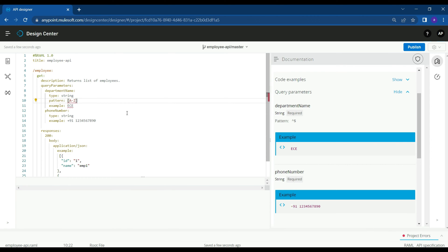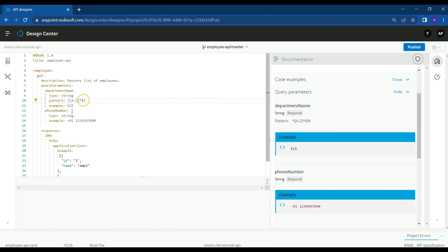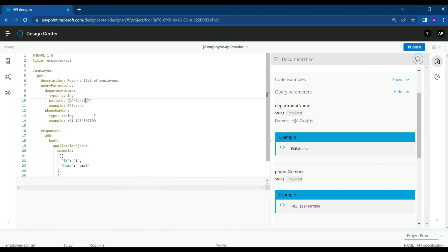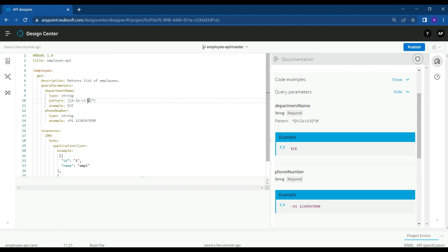If we are expecting the department name in capital letters, we can add the regular expression for that. If this field is expecting just capital letters from A to Z, we can add a pattern regular expression for it. If you want to allow small letters as well, you can add them along with capital letters. If you want to add some numbers in the department name, you can add the validation for that as well. You can define that in the pattern — for example, if you are expecting numbers from 3 to 6, you can use them, and if you use a value more than 6 or less than 3, you will get an error.